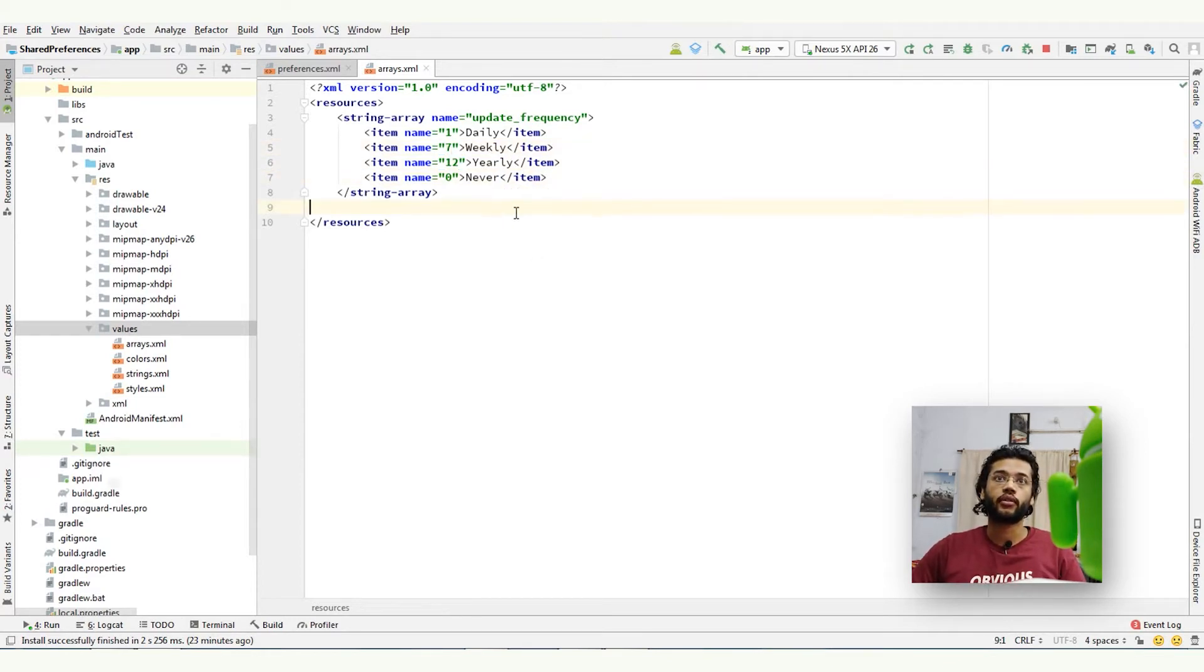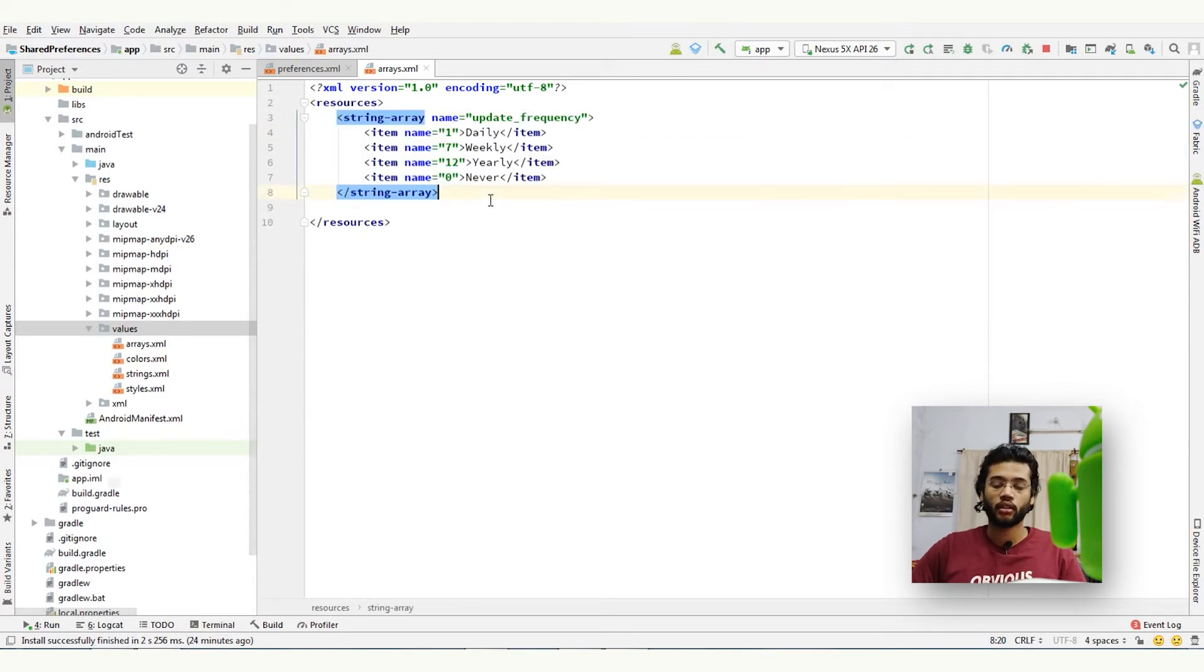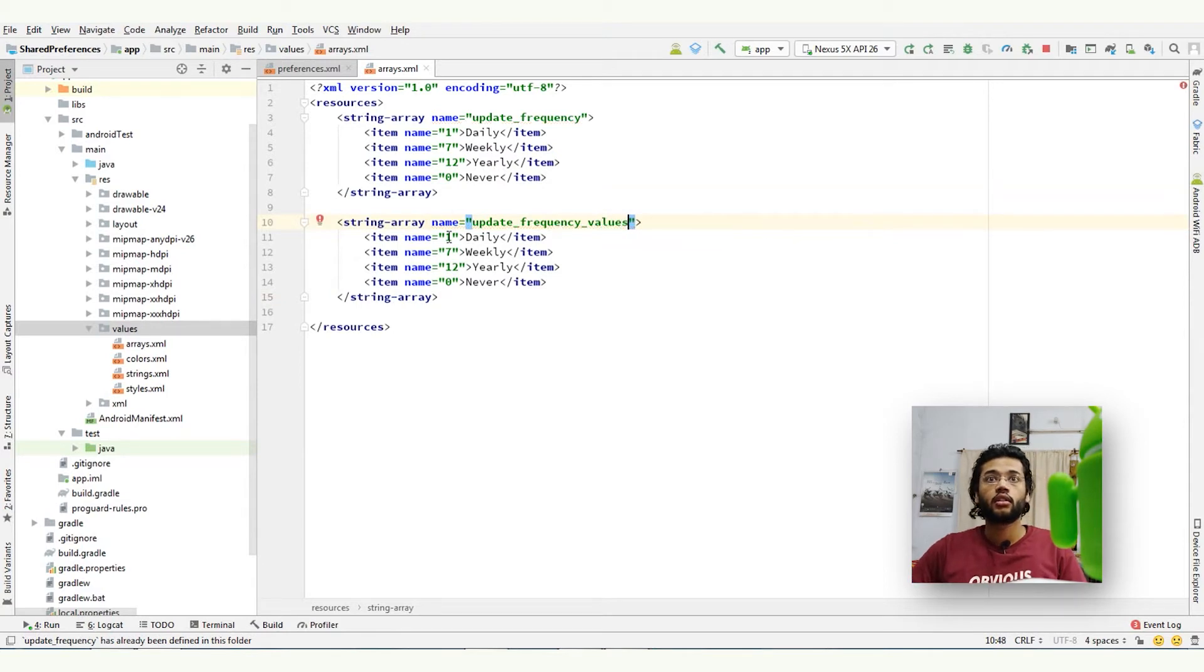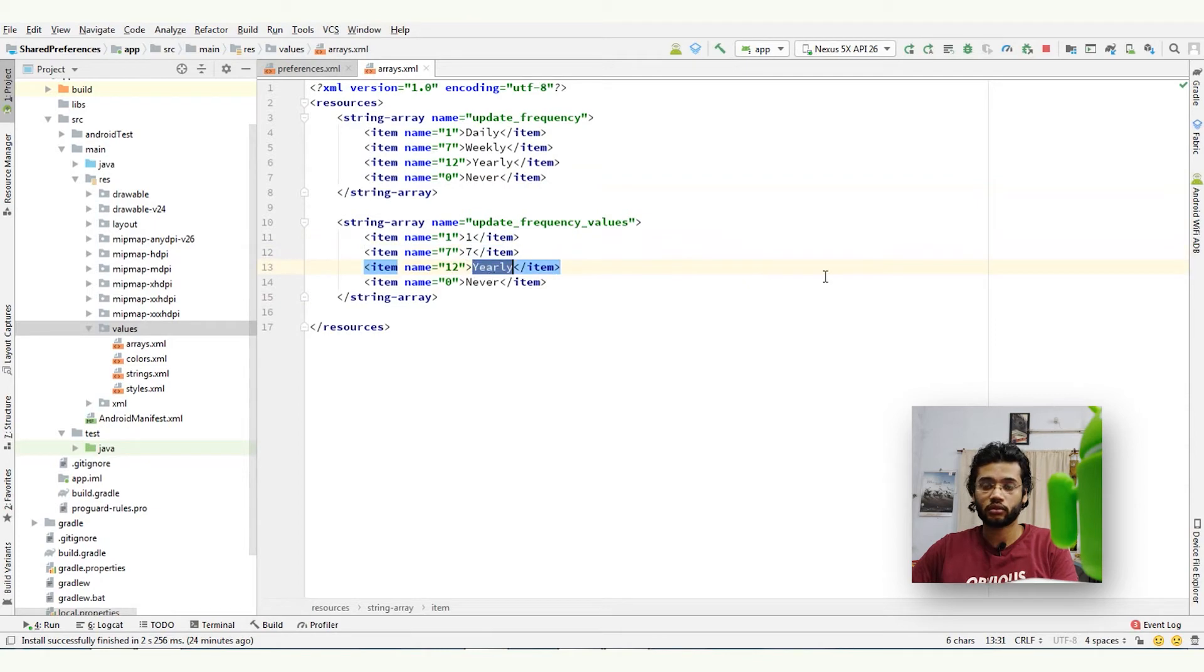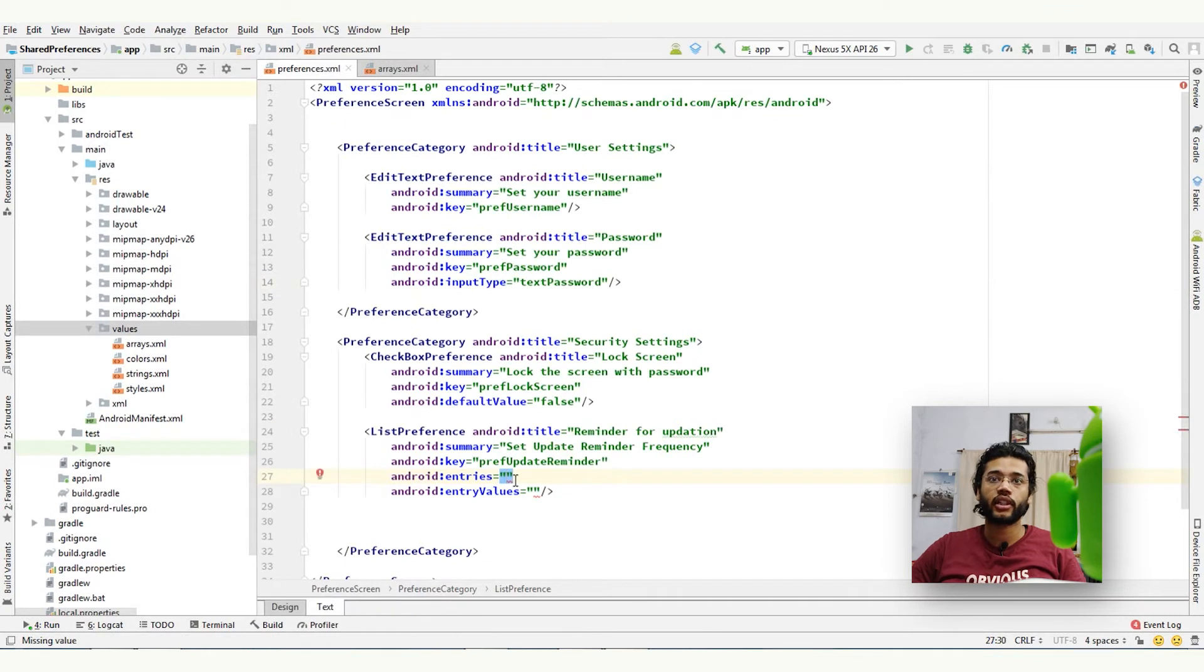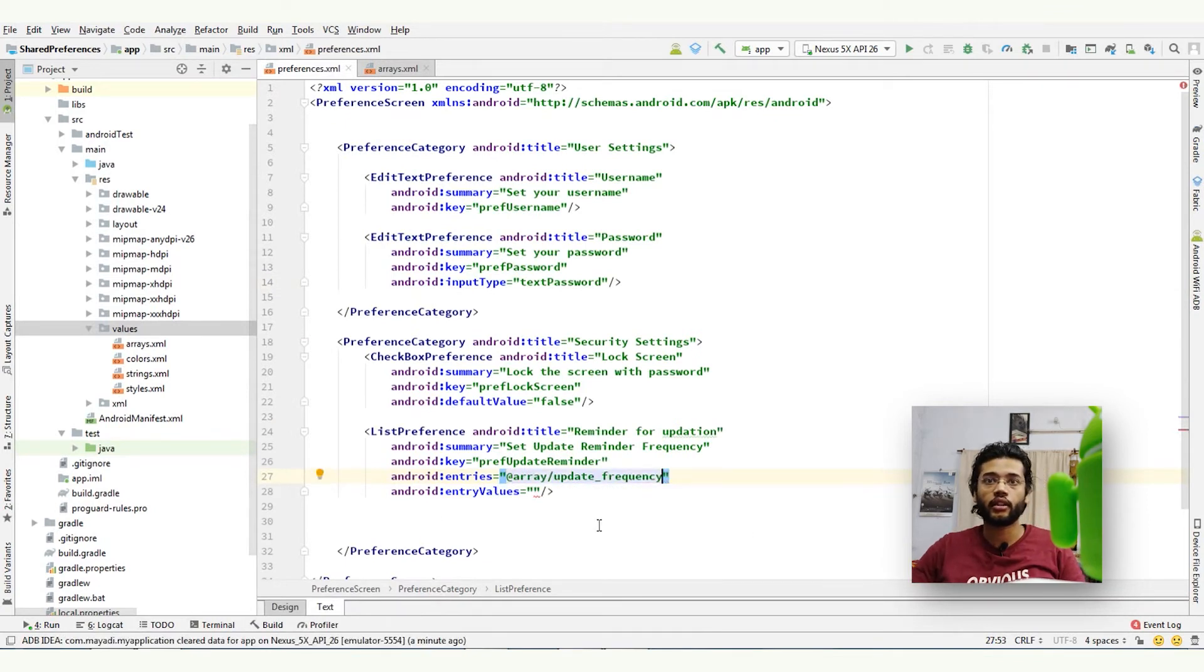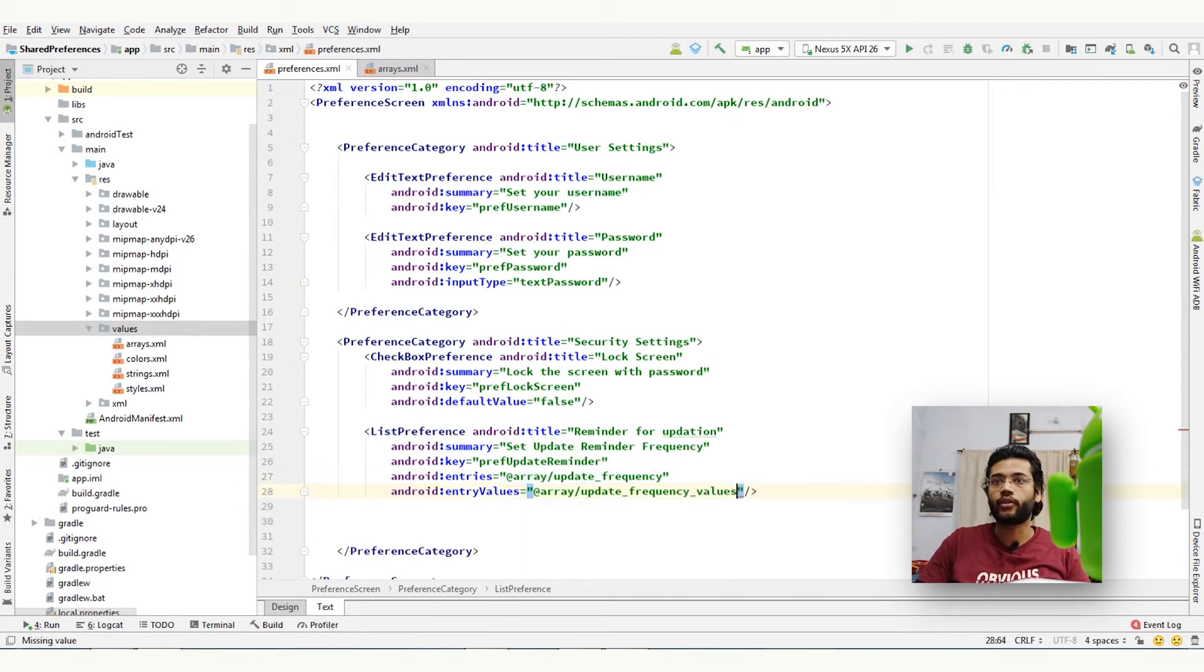So now we will give it a value, create another array which will contain values. This is one, seven, twelve, and zero. So back to the preference.xml file and give it update frequency, and in values we will give update frequency values.